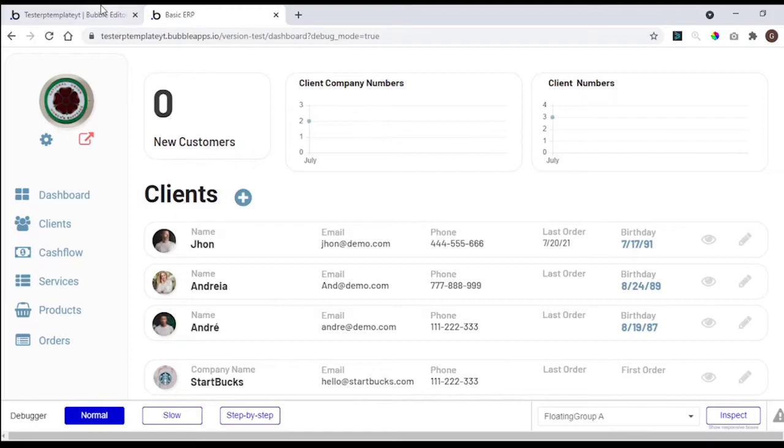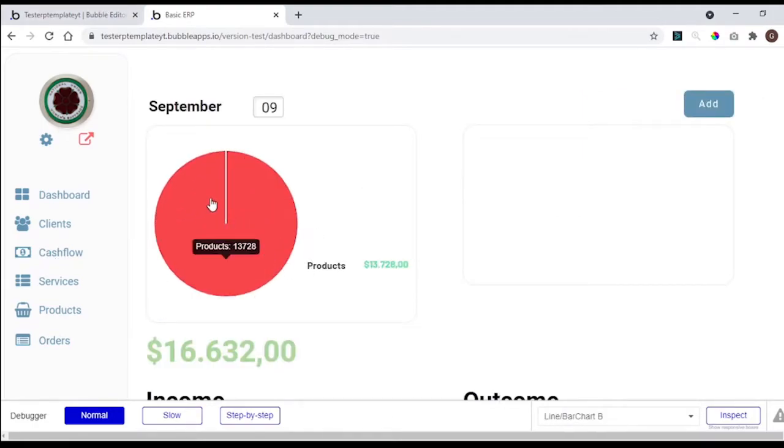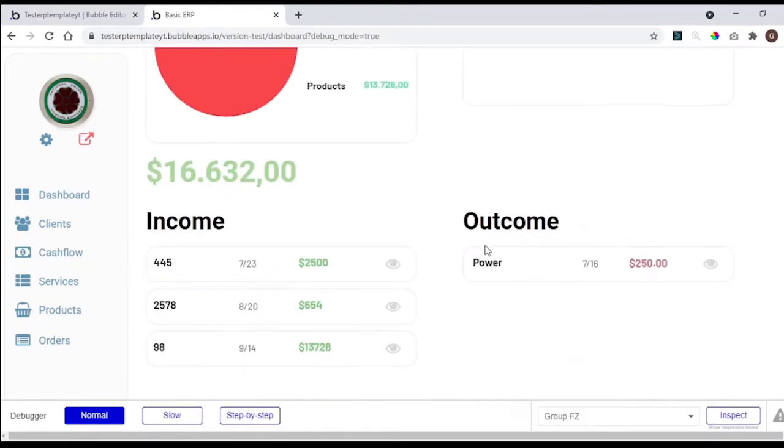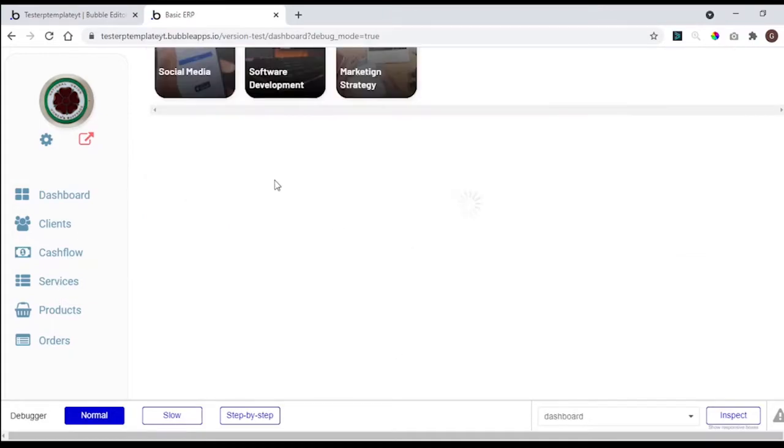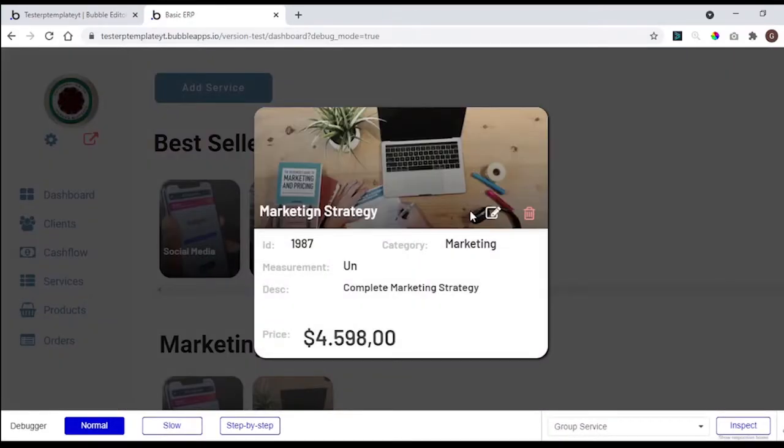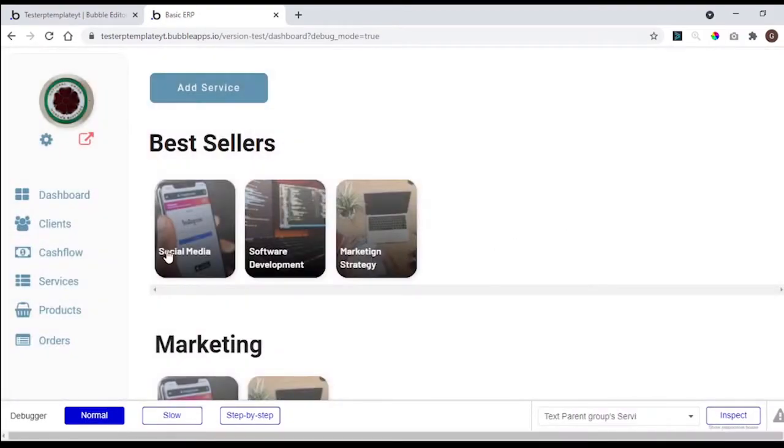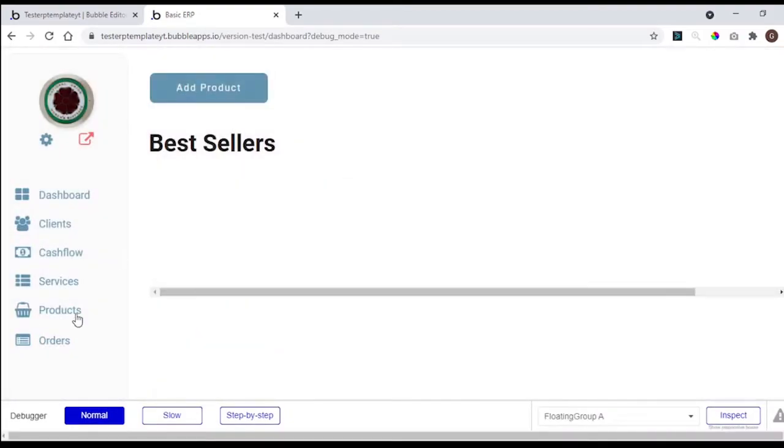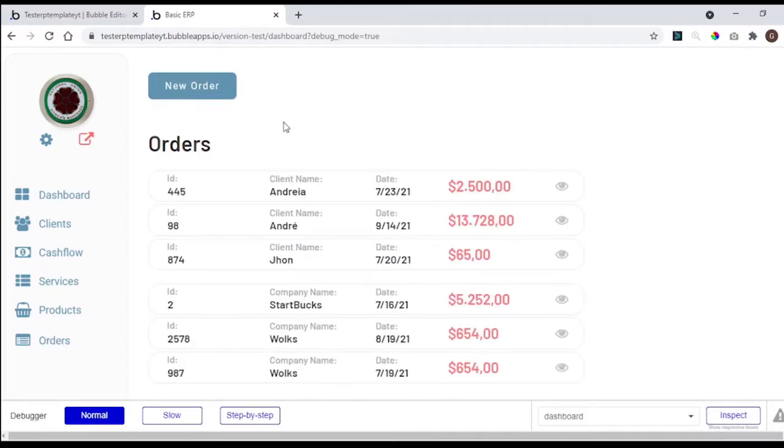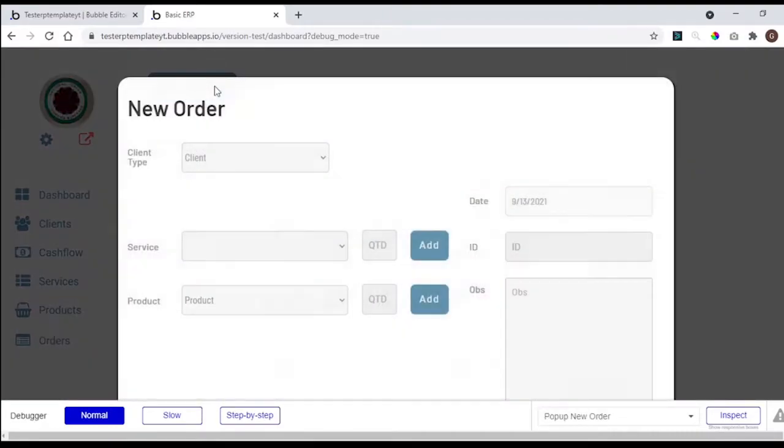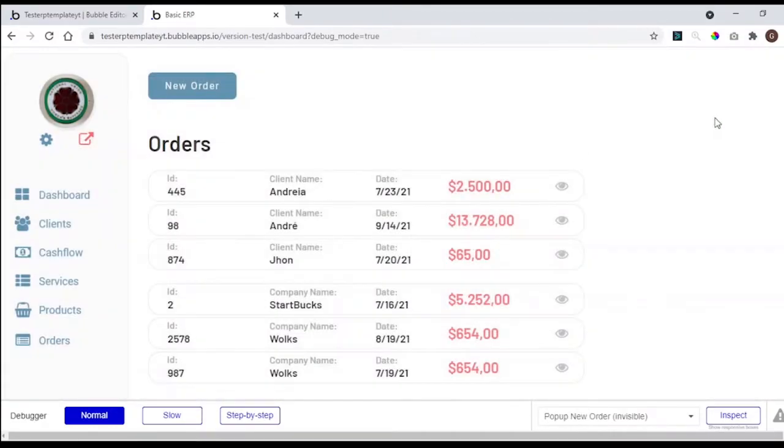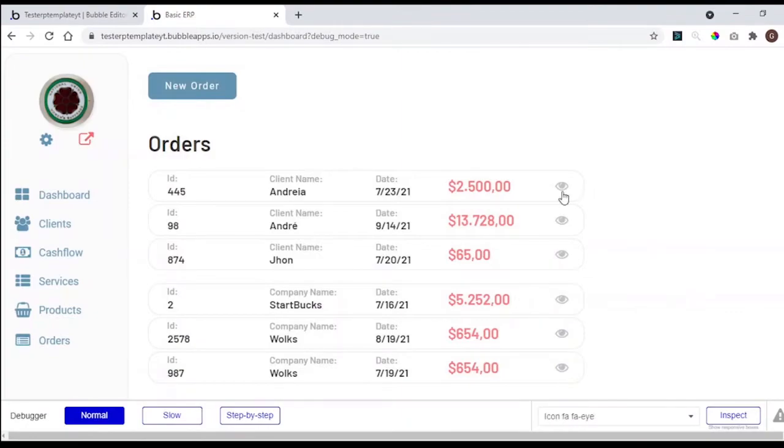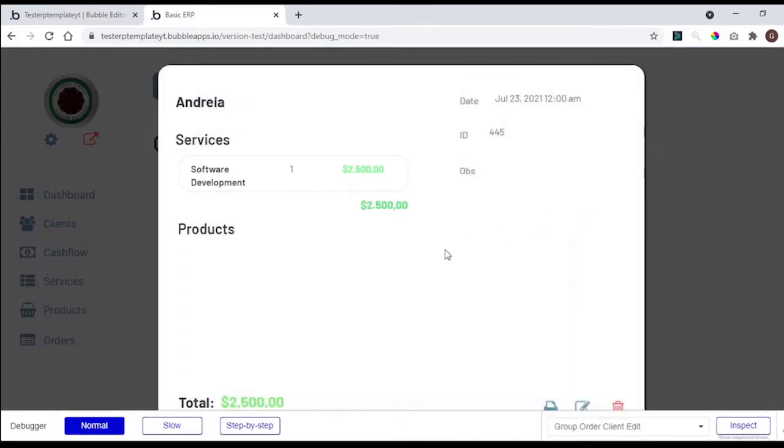In the cash flow, you have the income and outcome data. In services, you can see all the services, the services details, and add new services. In the products tab, we have the same thing. We have the orders, a pop-up to add a new order, another pop-up to see the details of the order.